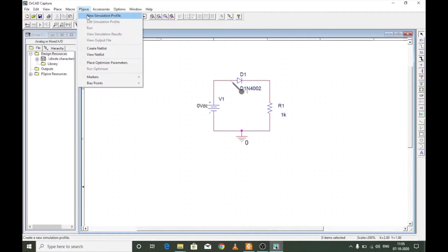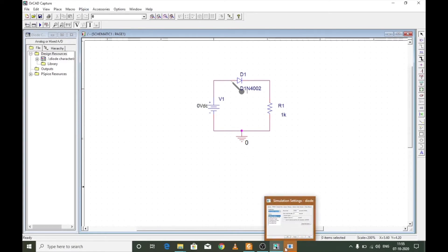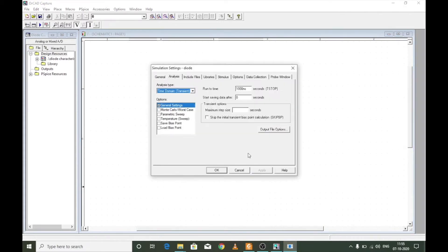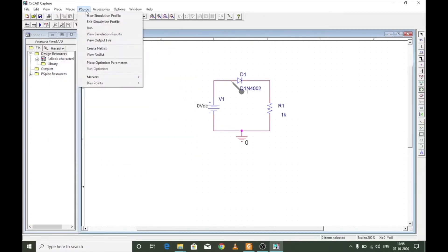To simulate, go to PSpice > New Simulation Profile. Give it a name such as 'diode' and select None for inheritance, then click Create. In the simulation settings, since the input is DC, first run a transient analysis — set run time to 20 milliseconds, start at zero, and step size to 0.01 milliseconds for a smooth curve. Press Apply and OK, then go to PSpice > Run.